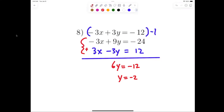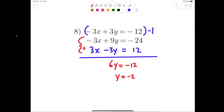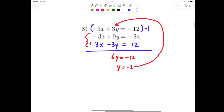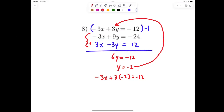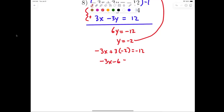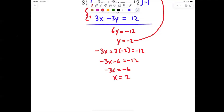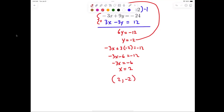So y equals negative 2. Now plug negative 2 in for y: negative 3x plus 3 times negative 2 equals negative 12, giving negative 3x minus 6 equals negative 12, so negative 3x equals negative 6, therefore x equals 2. My answer is 2 comma negative 2.